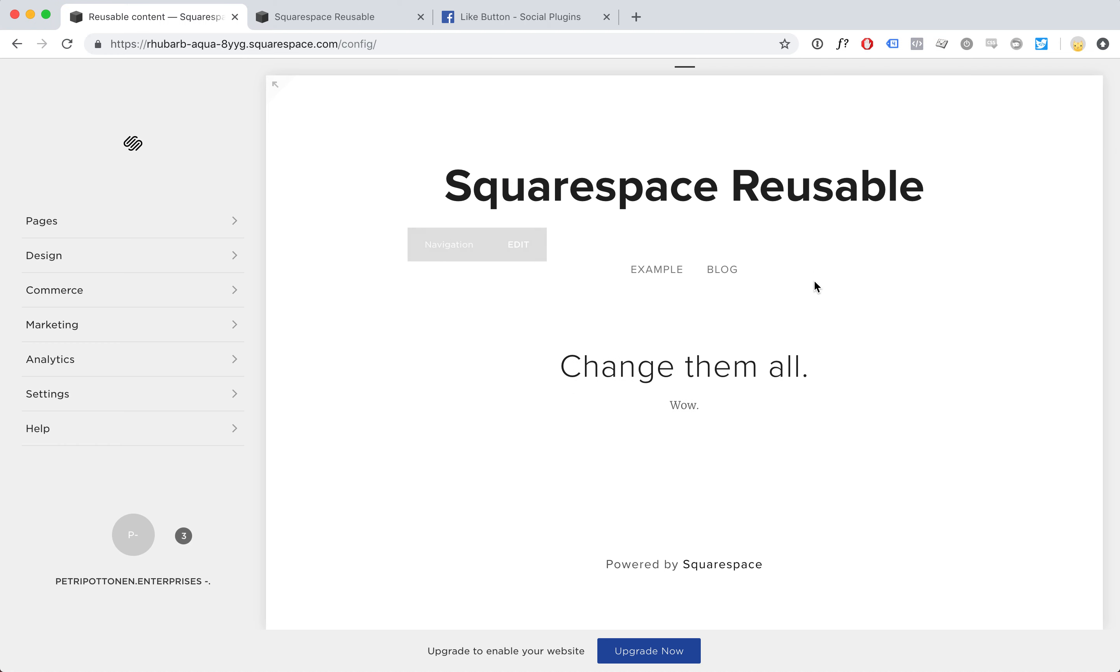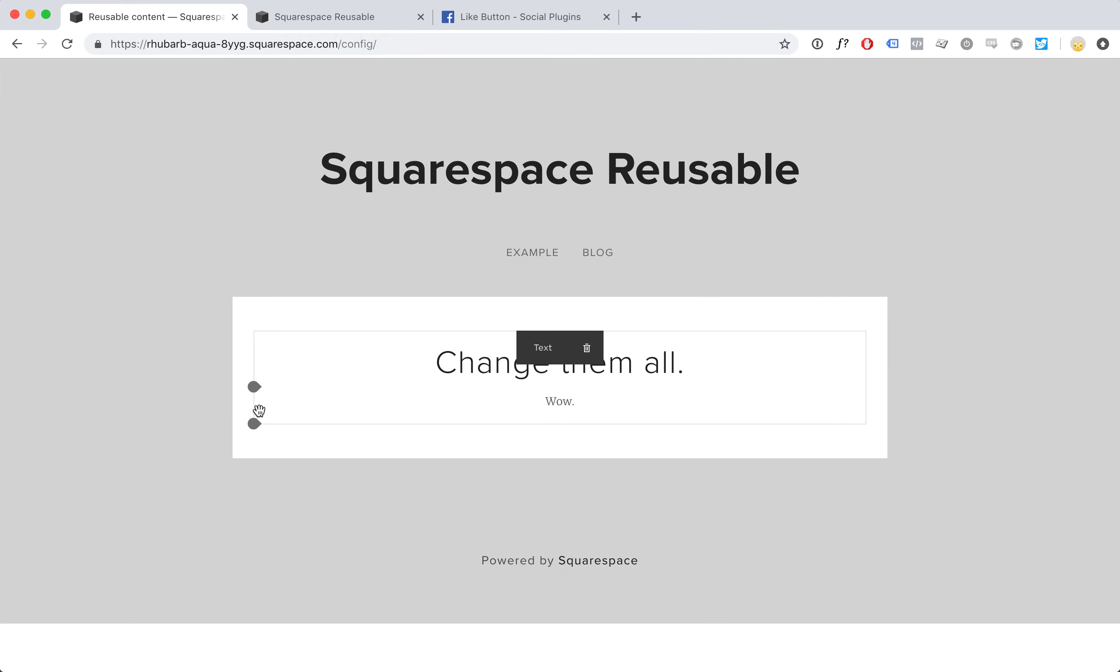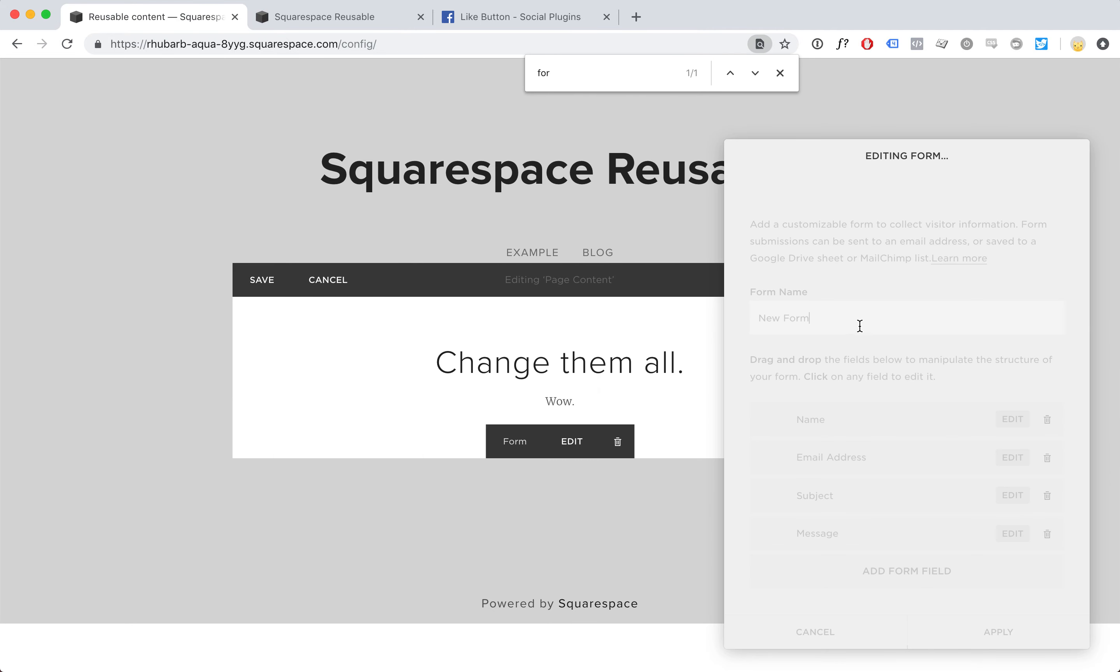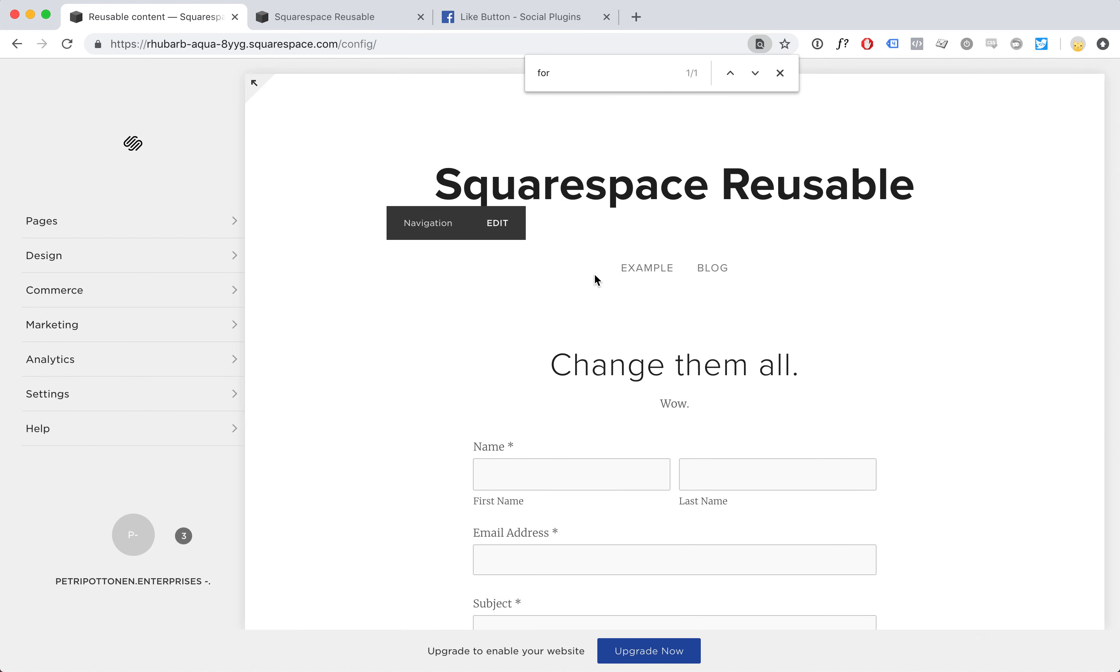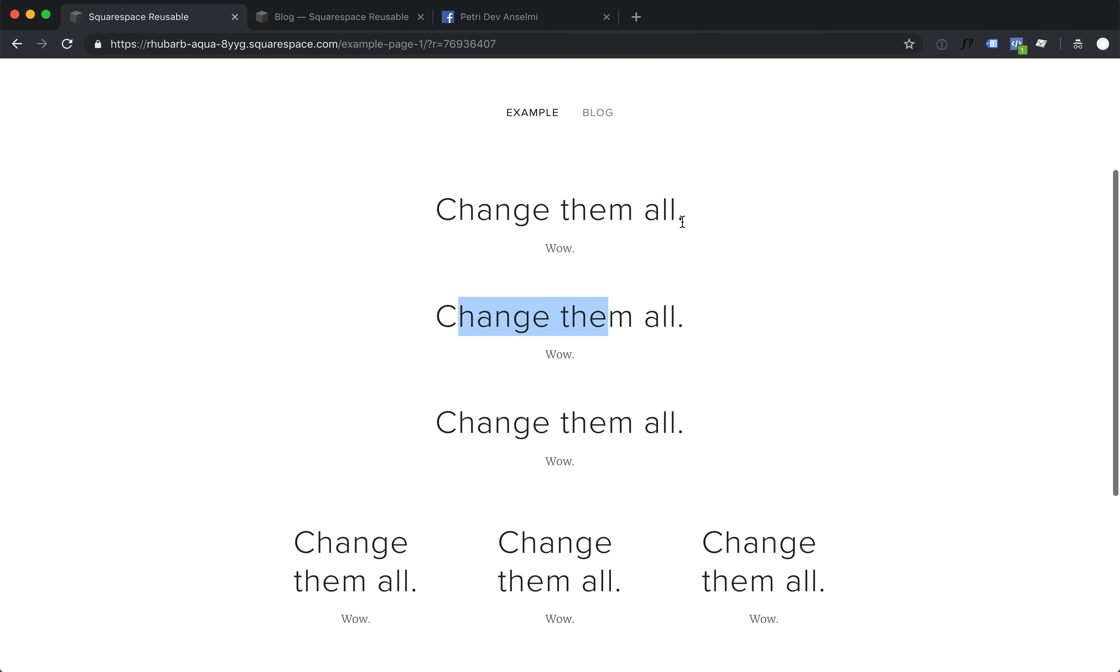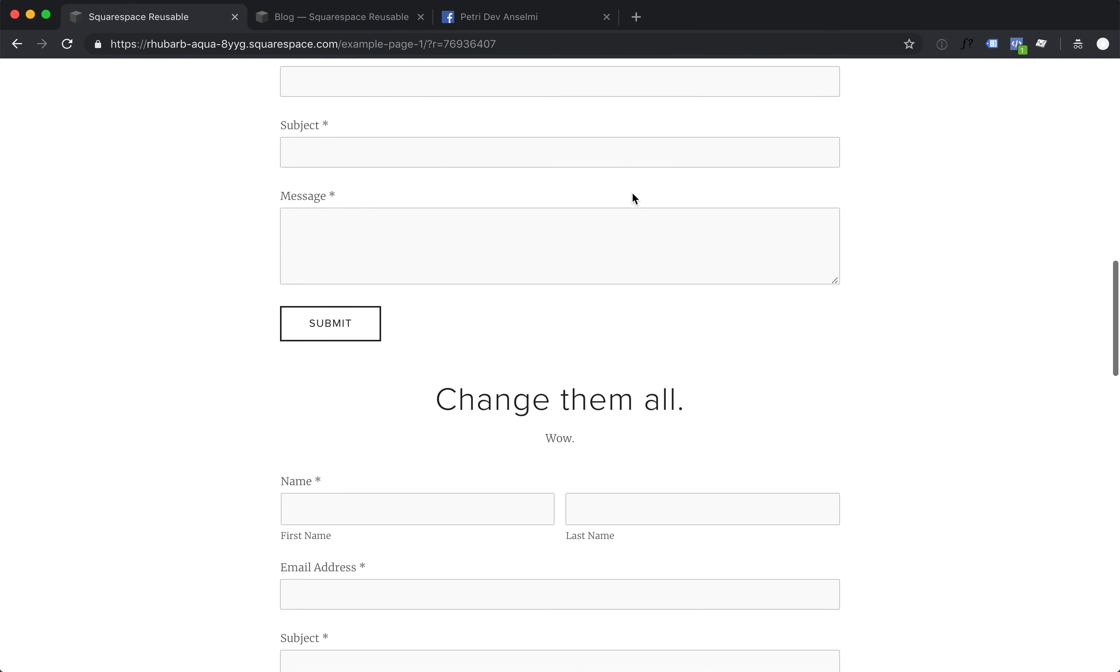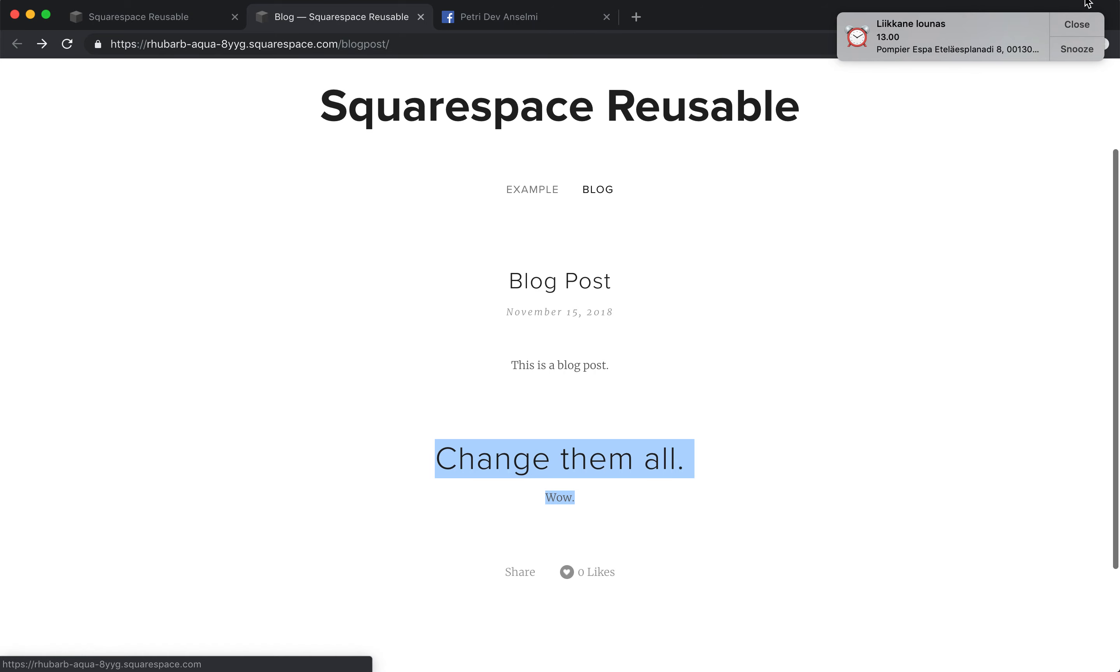Now you can add all kinds of content to this. Maybe you want to have a form. Now let's go to the page and refresh and see all of these blocks changing to forms. Easy to manage in one place.